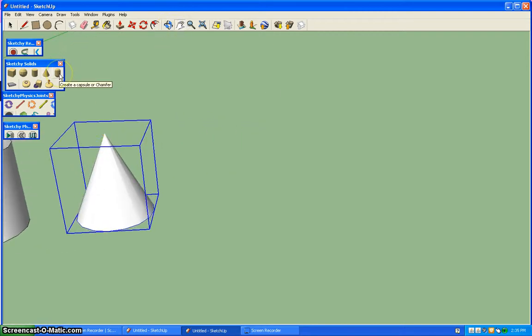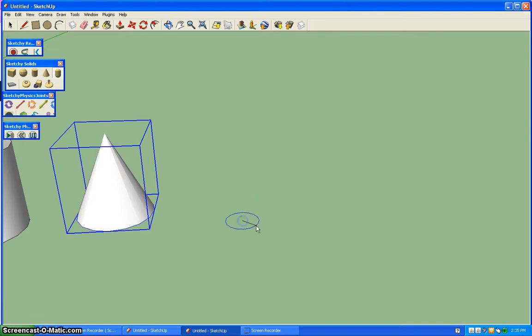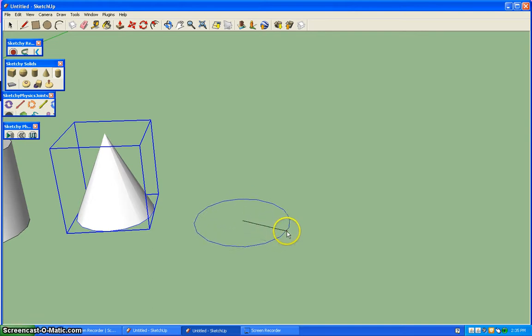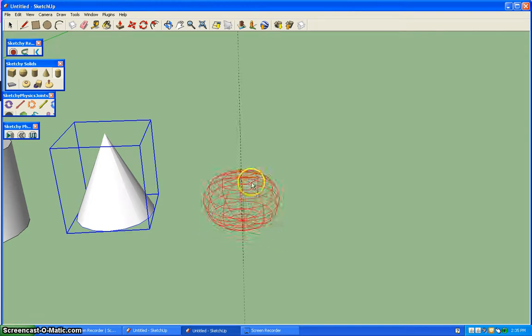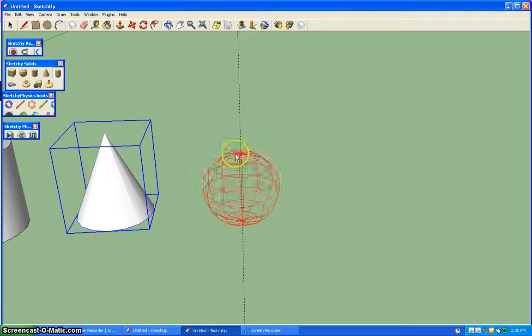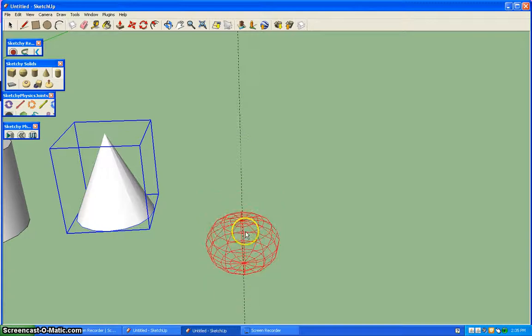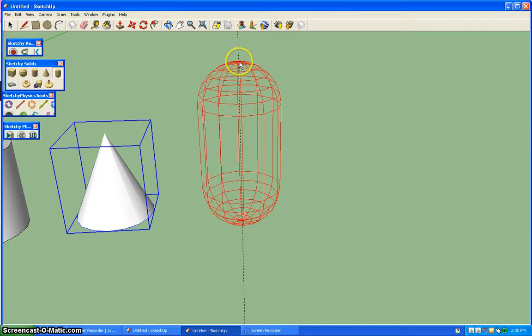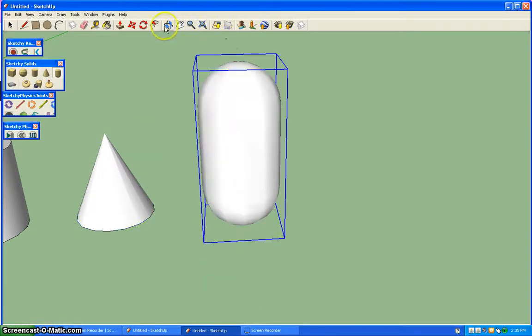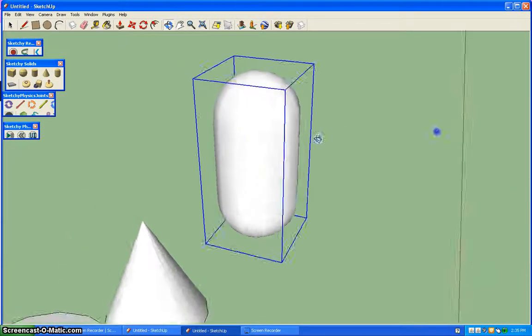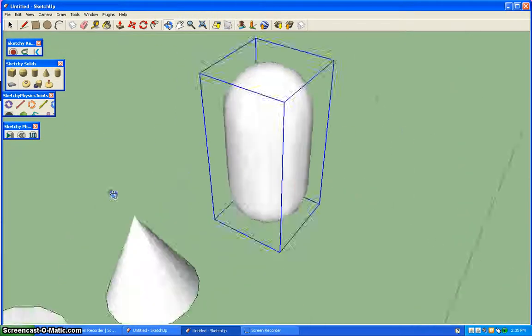And then you've got your capsule. And that too is like a circle. And then the next time you click is going to be dragging it up or down to make it come up.